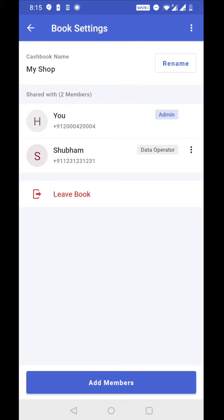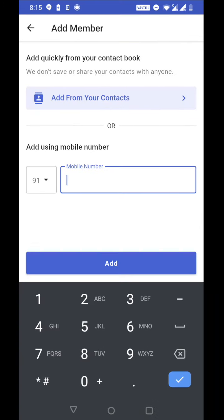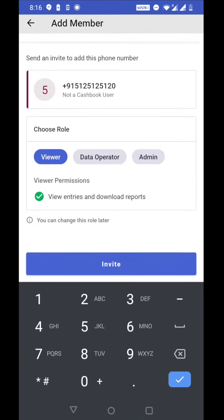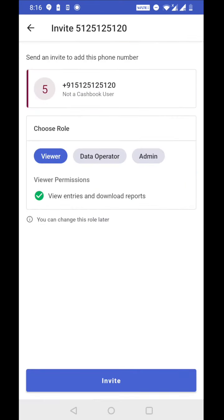Let's see how to add a phone number which is not registered on cashbook. Let's tap on add members. Now let's enter a mobile number this time. So now you can see that it's clearly mentioned here that this number is not a cashbook user. So it also says that send an invite to this phone number. So now let's choose a role. So this time let's choose viewer. Let's tap on invite.